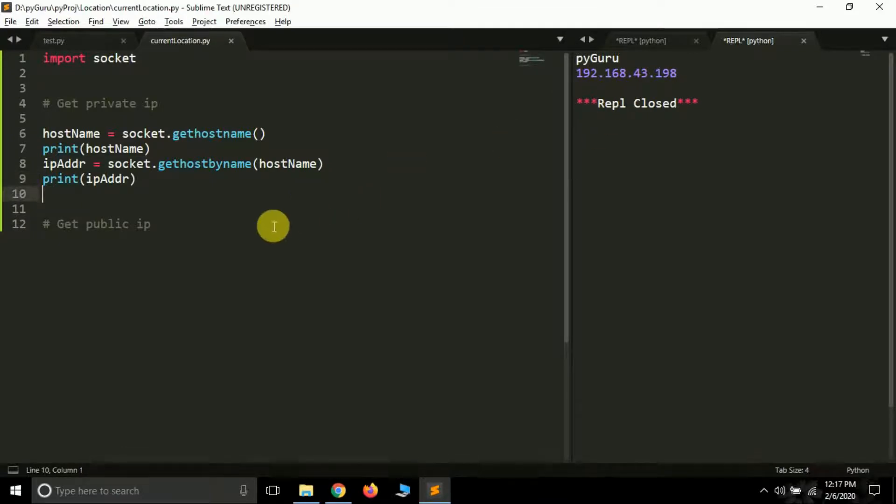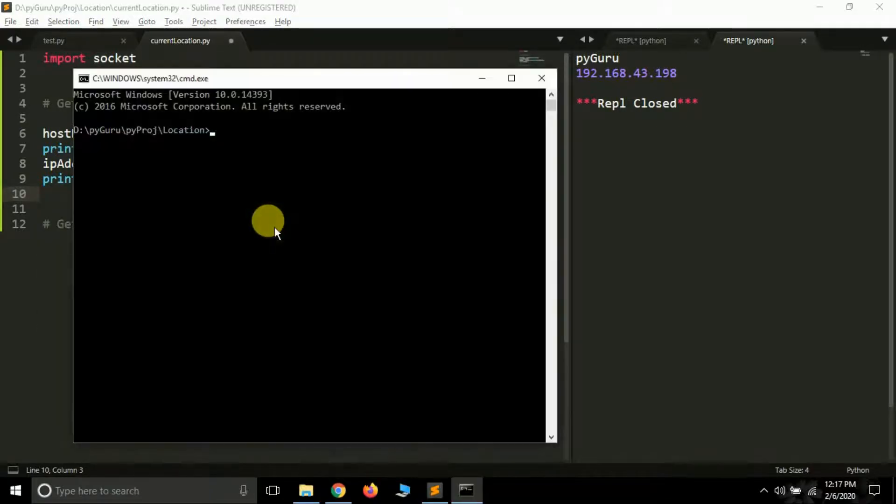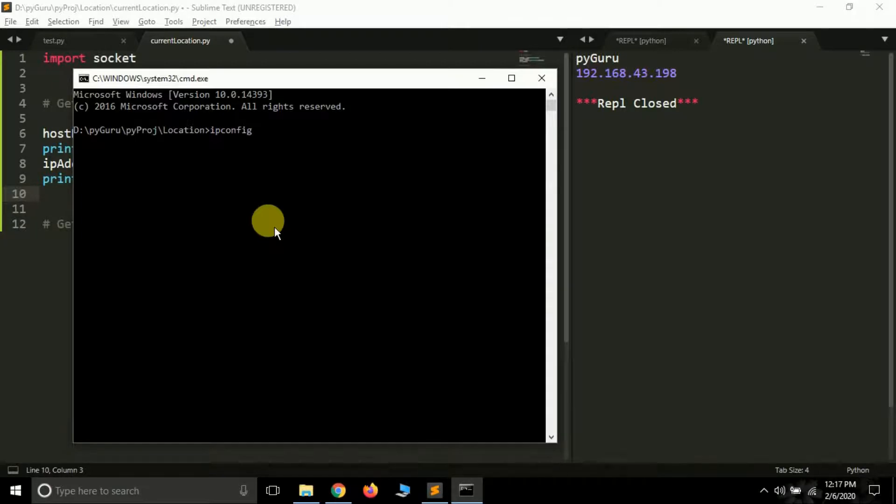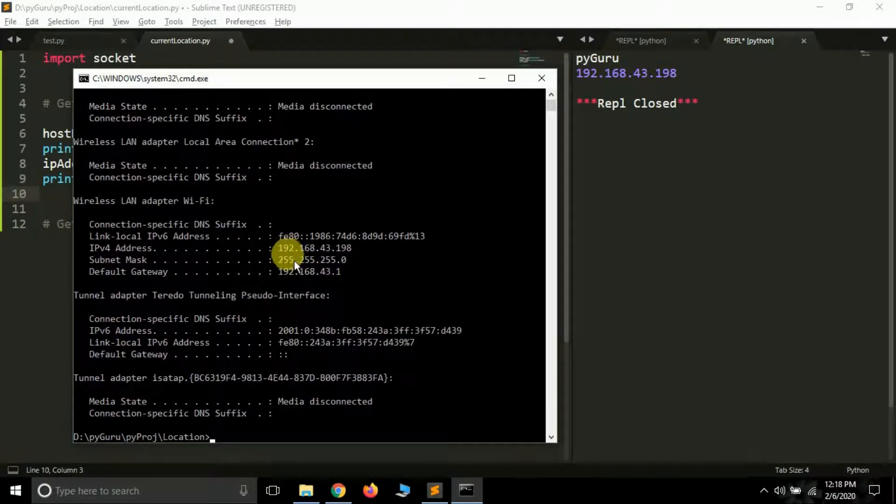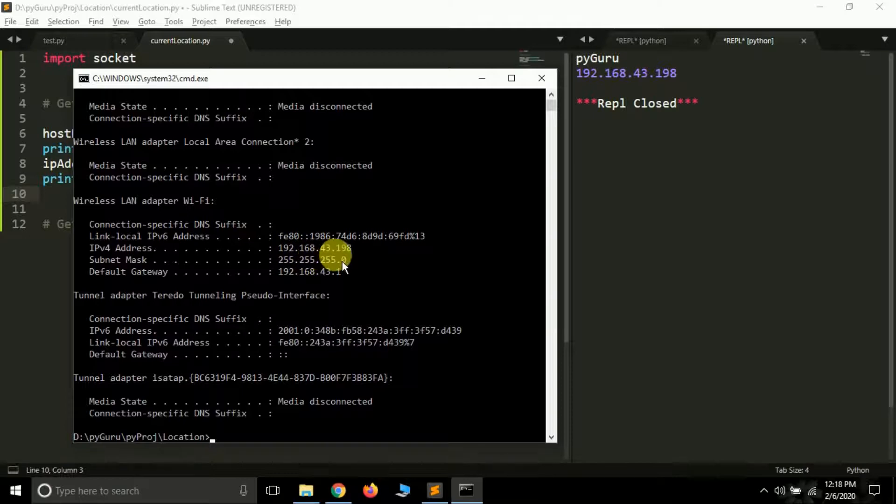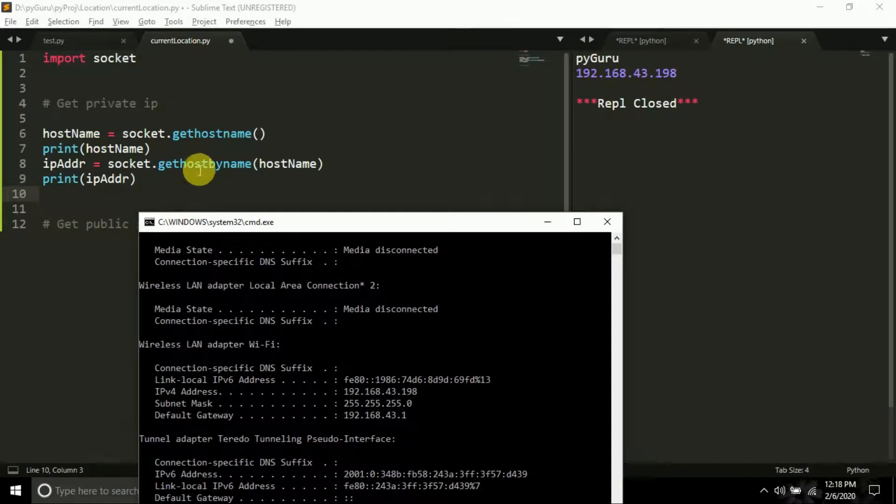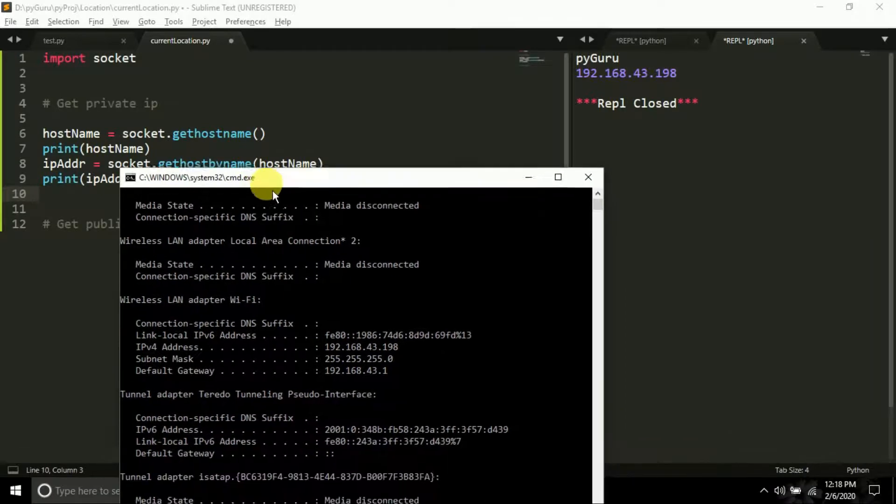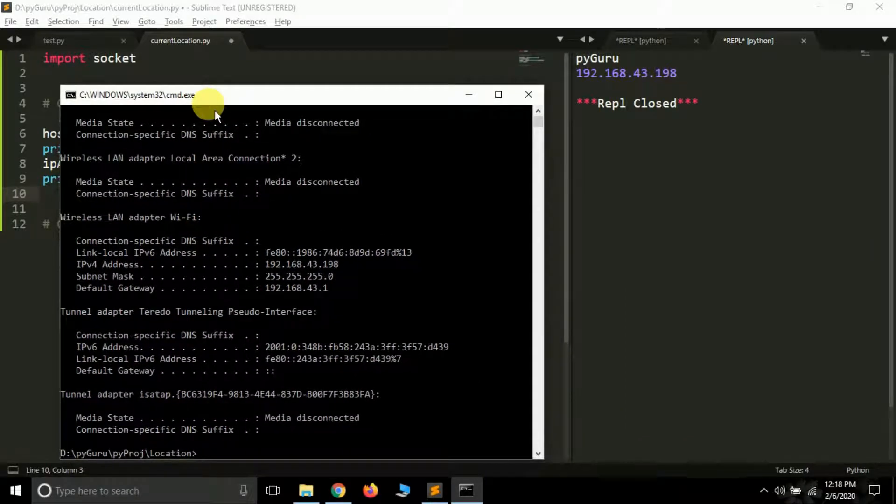Now let's check whether this IP address is correct or not. For this I'm going to open my command prompt CMD and here I am typing ipconfig. It will give me all the data related to my IP. See so here is the IPv4 address of my system 192.168.43.198, the same is here given. So we have this socket is working fine.